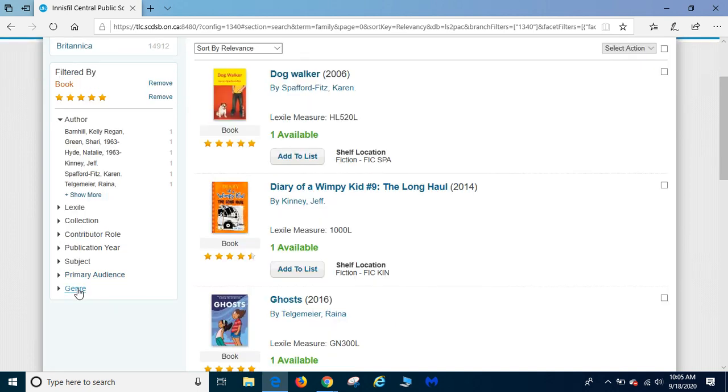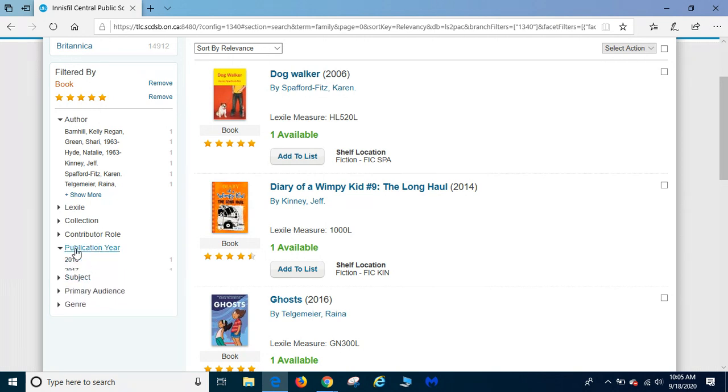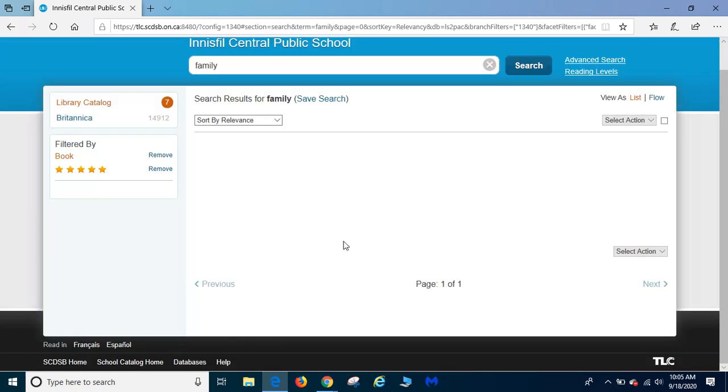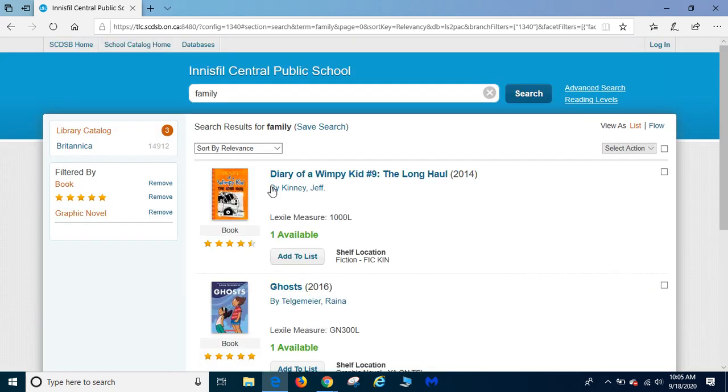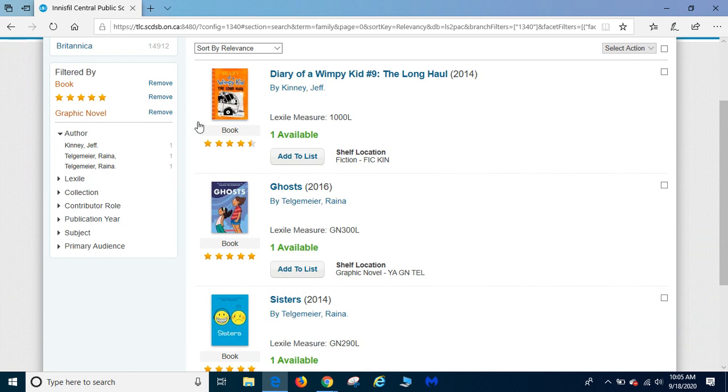Oh, it's not there. Sorry. There it is under collection. I apologize. Graphic novel. So now we have three graphic novels to choose from that have a five star rating.